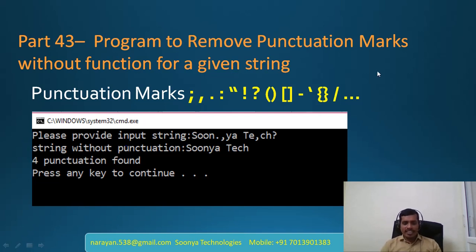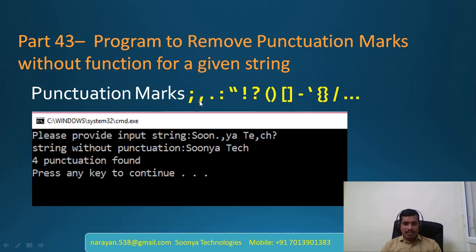Today I am going to explain the program to remove punctuation marks without any predefined function for a given string. Below are the punctuation marks like comma, semicolon, full stop, colon, and so on.